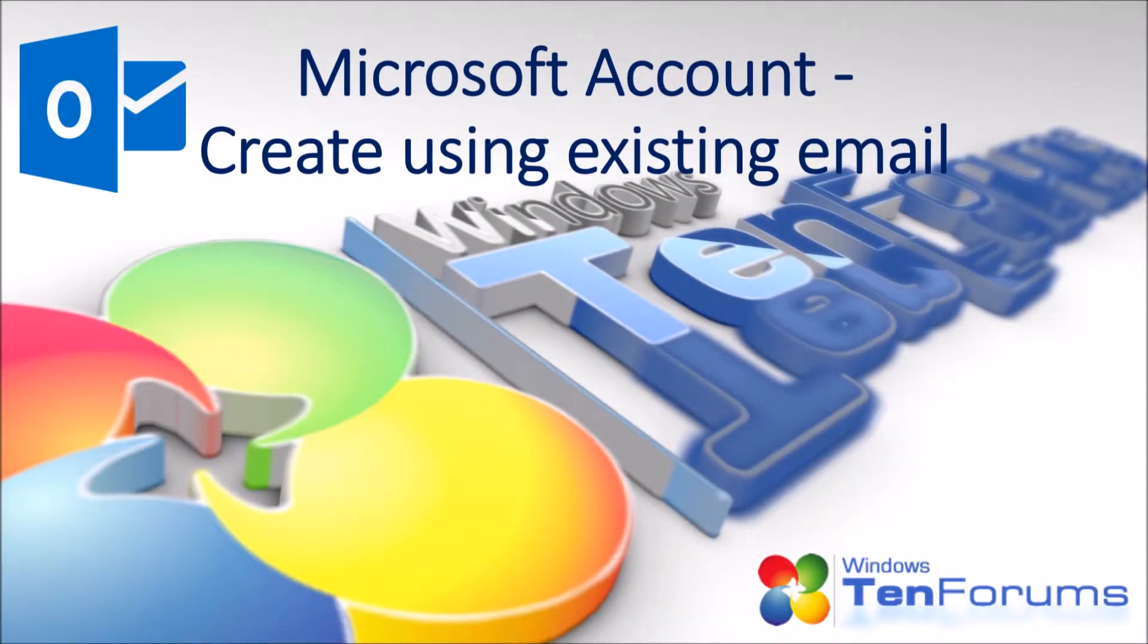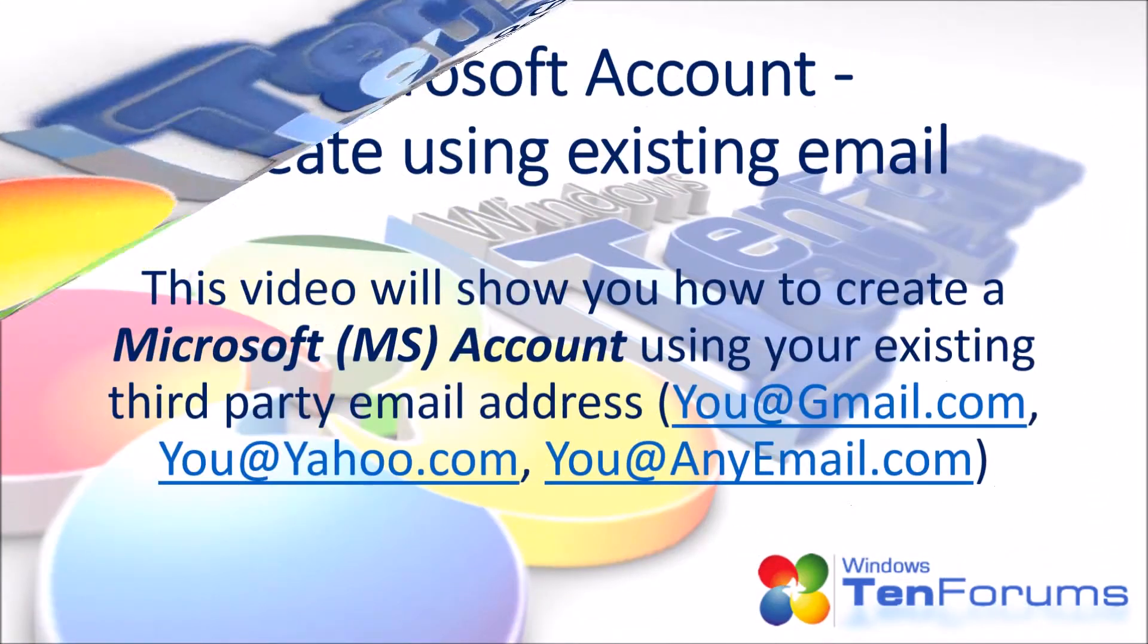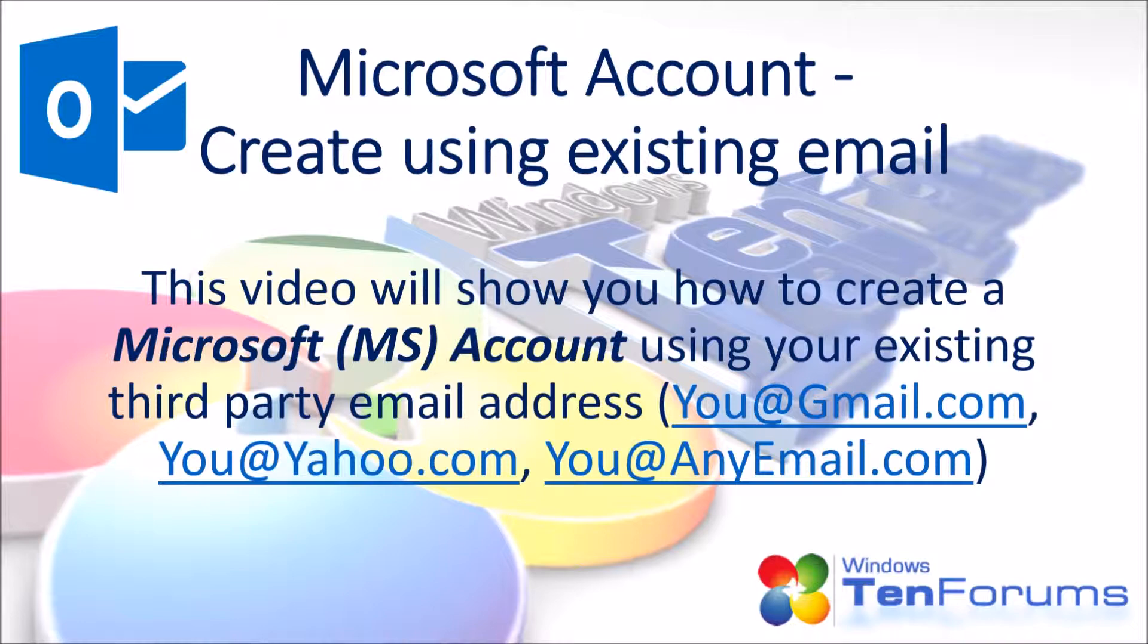Hello and welcome to the 10forums.com. This video will show you how to create a Microsoft account using your existing third-party email address like your Gmail or Yahoo address or an email address from any email provider.